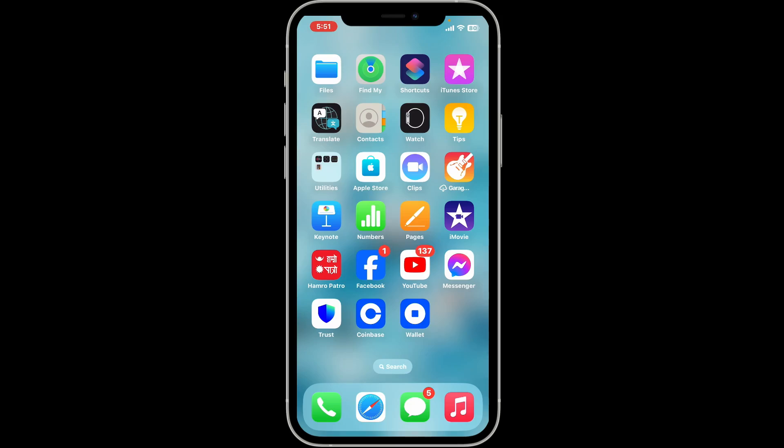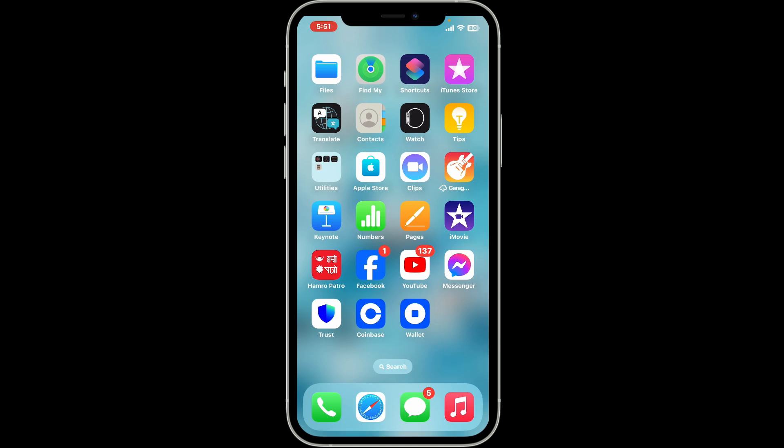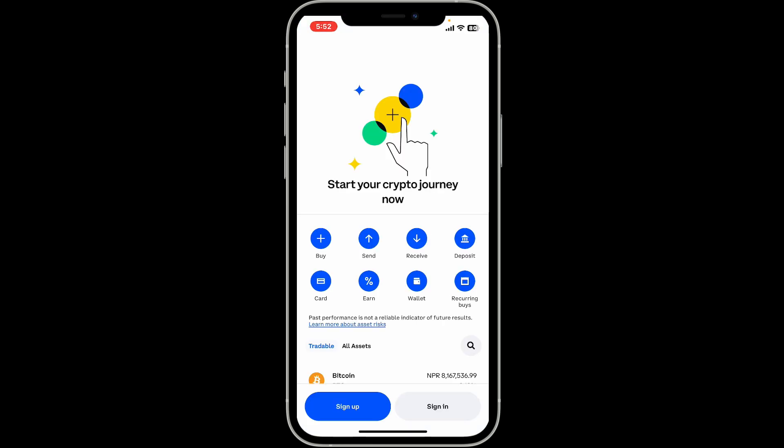Hi everyone, welcome back to another video from Crypto Basics. In this tutorial we will be learning how to log into Coinbase on another device. Logging into Coinbase on another device involves a few steps to ensure security, so here's a step-by-step guide. First of all, open your Coinbase application from your mobile device or any other web browser.